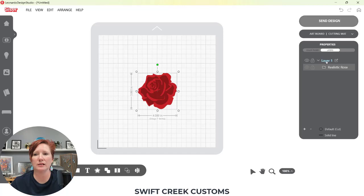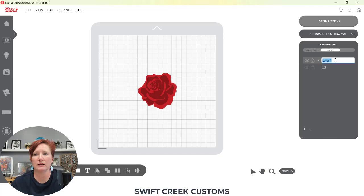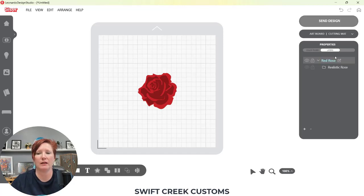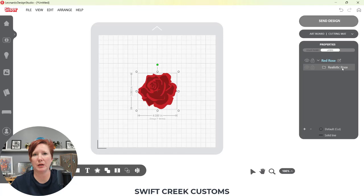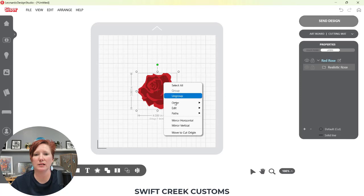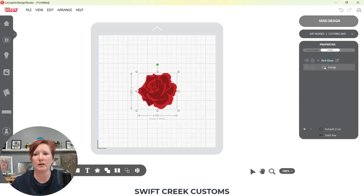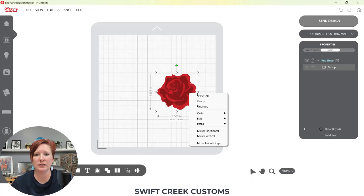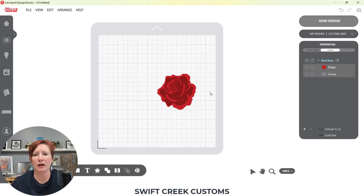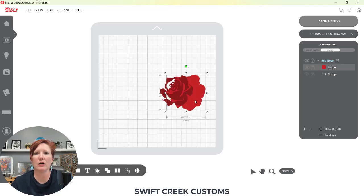I want to show you a couple things before we get too deep into the Layers panel. I can choose this little icon and double-click on it to name my layer — this is going to be the file name because I opened it from the Leonardo Design Library. If I right-click on this image and choose Ungroup, you're going to see this grouping here. I'm going to choose Ungroup again and it ungrouped. It really just depends on the file you're working with and how it was designed to see how many times you have to ungroup.